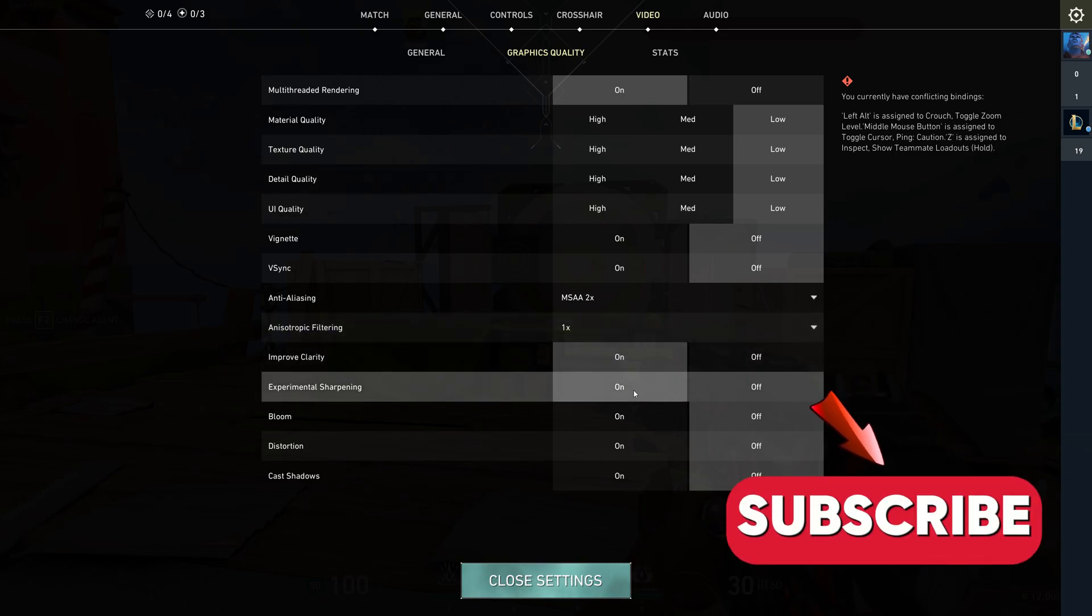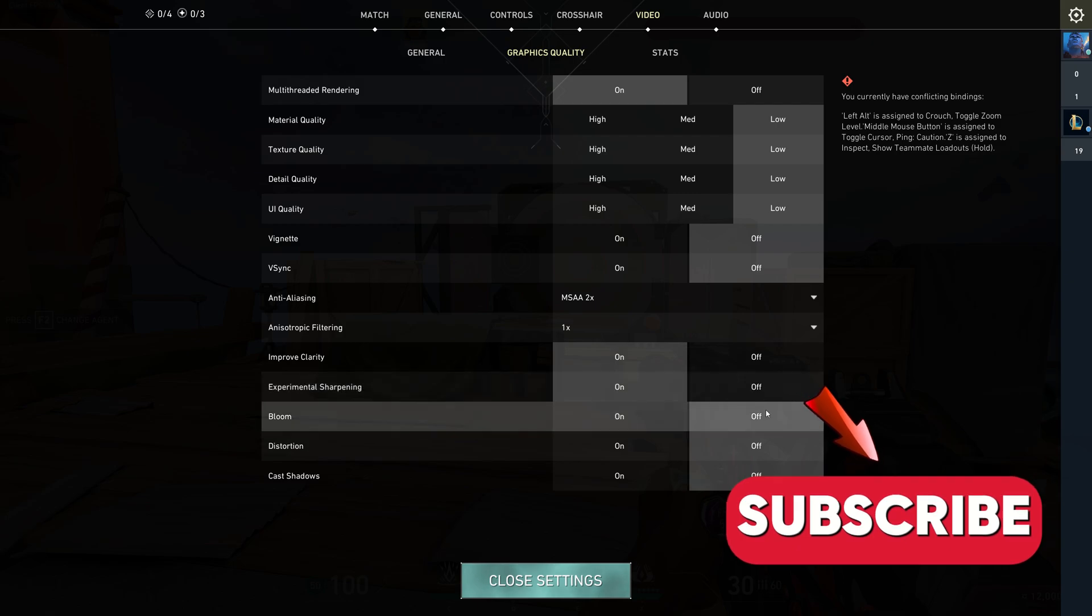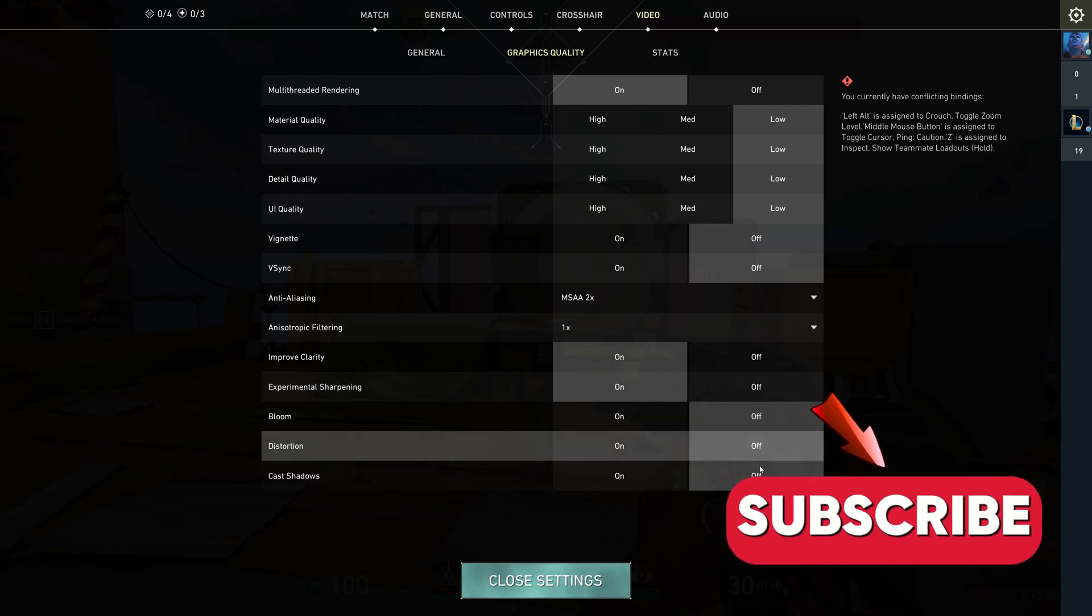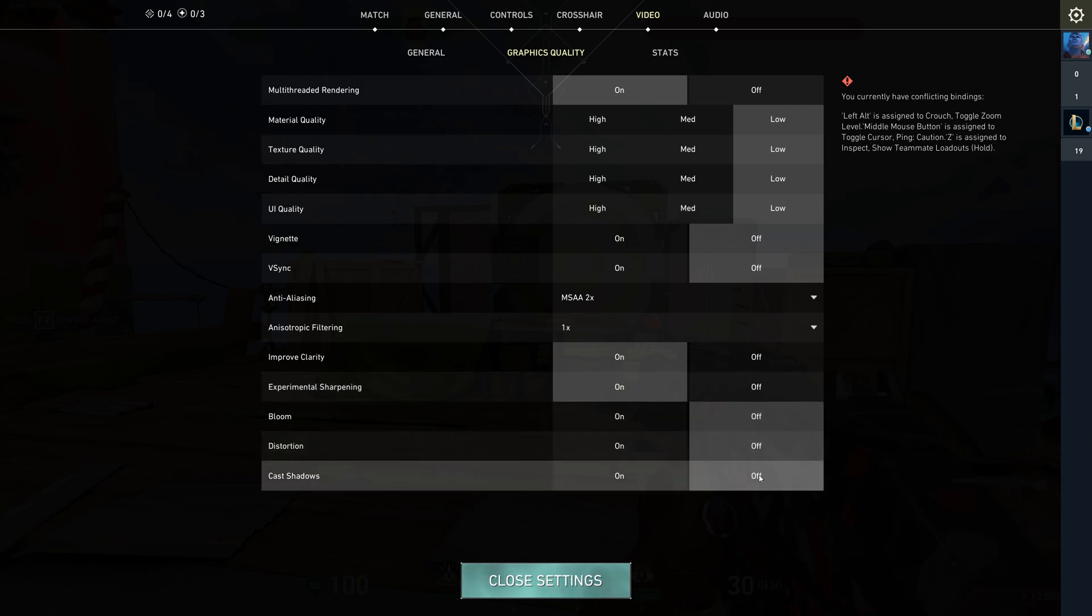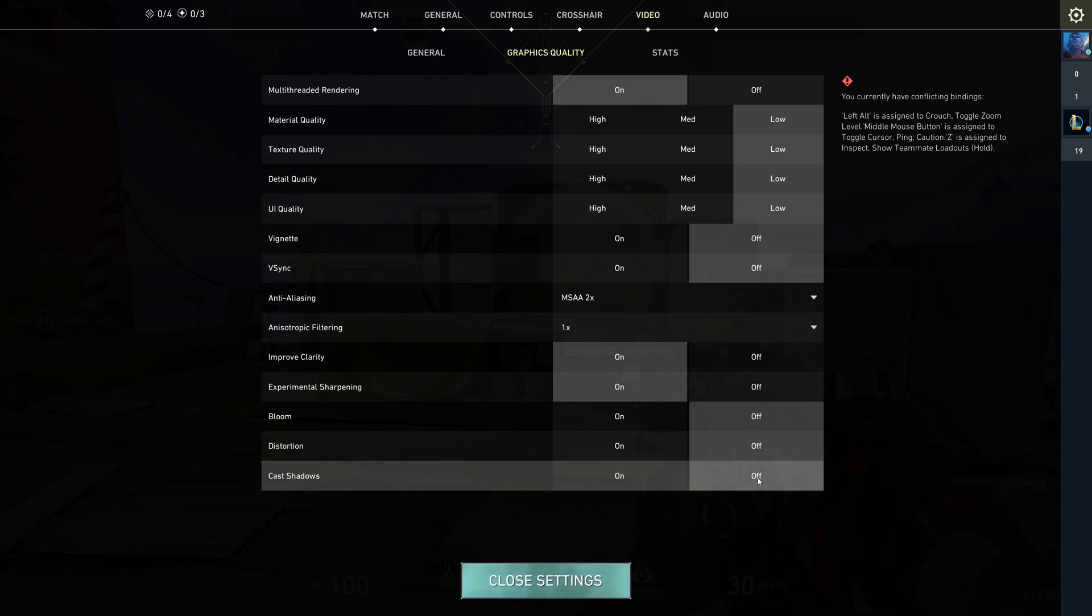Bloom and distortion should be off. Those are pure distractions and they won't help you see any better. Cast shadows should be off too. It doesn't affect enemy shadows, so it's a free FPS boost.